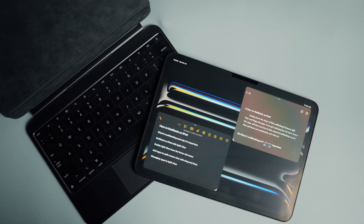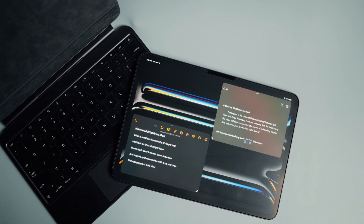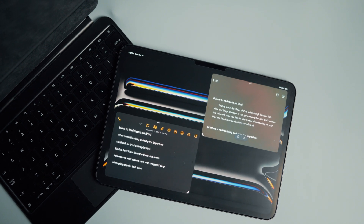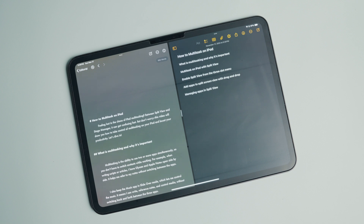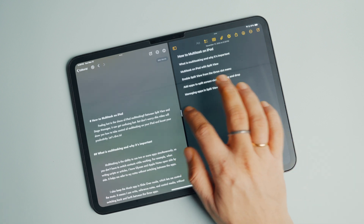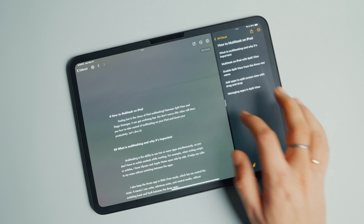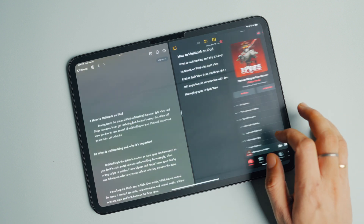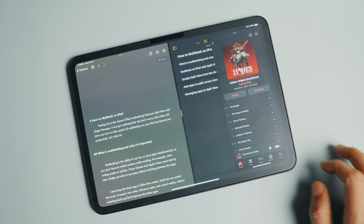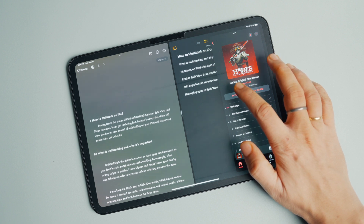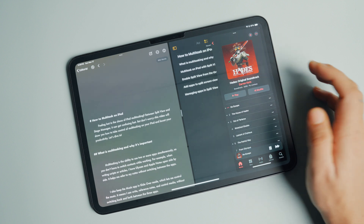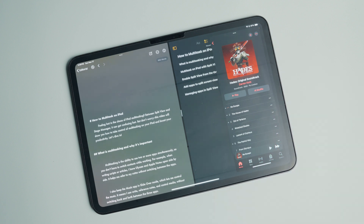Multitasking is the ability to use two or more apps simultaneously so you don't have to switch contexts while working. For example, when writing scripts or articles, I have Ulysses and Apple Notes open side by side. It helps me refer to my notes without switching between apps. I also keep the Music app in slide over mode, so I can write, reference notes, and control media without switching back and forth between three apps. That's a basic iPad multitasking technique, achievable with the first flavor of multitasking: split view.